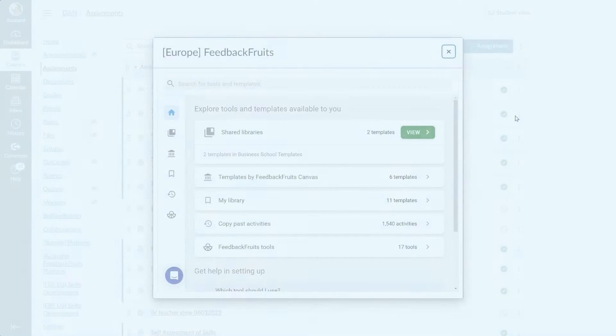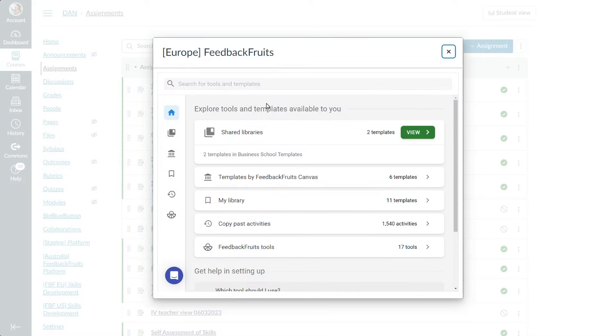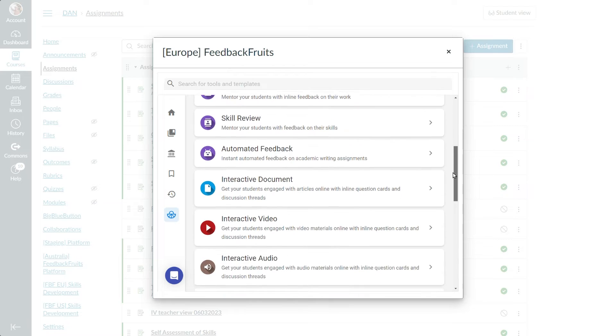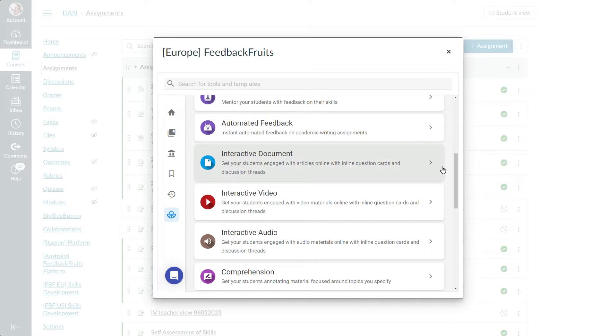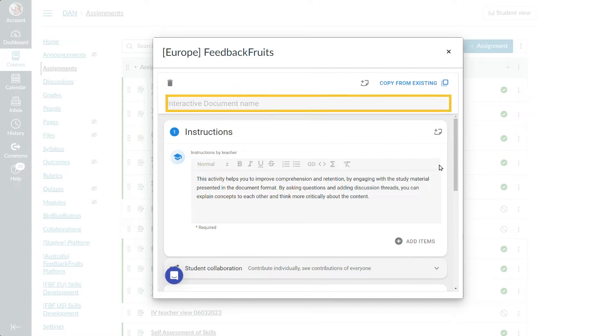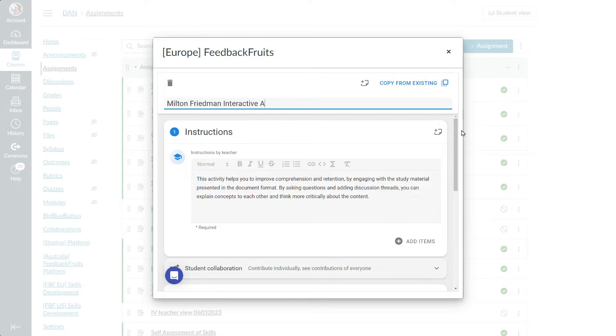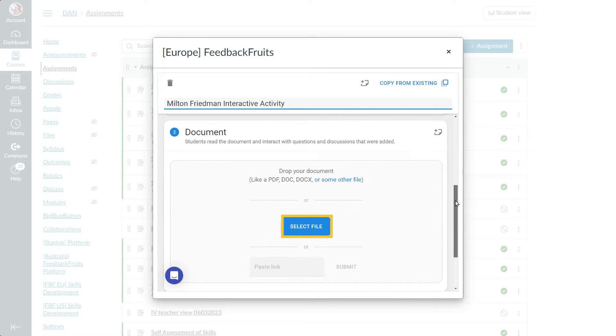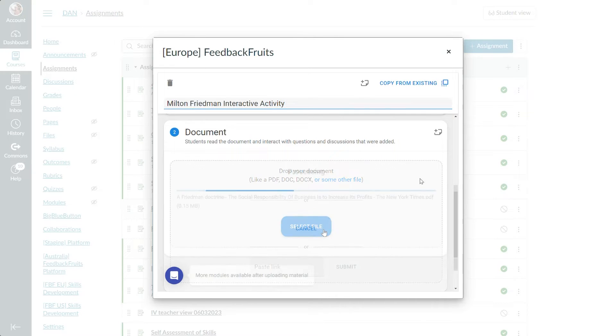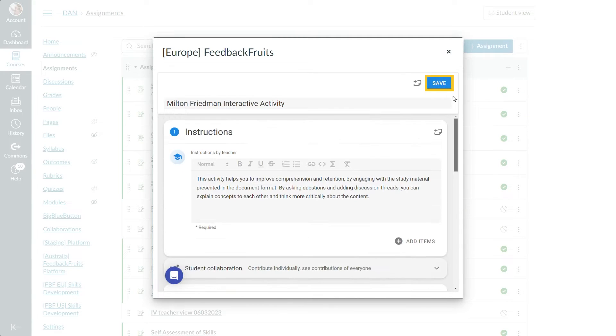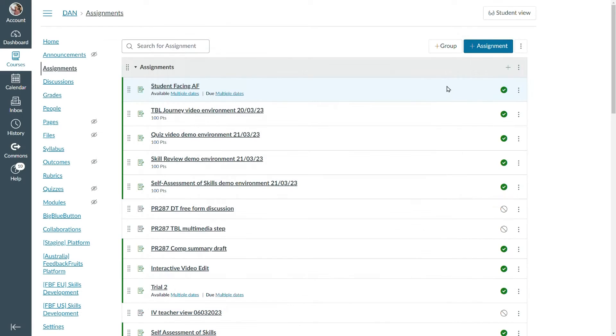From the tool picker, under the FeedbackFruits tools, let's select a fresh interactive document activity. In some LMSs, like Canvas, you'll have to first give the activity a name and upload the document you wish to make interactive before saving the activity, so we can configure it fully.